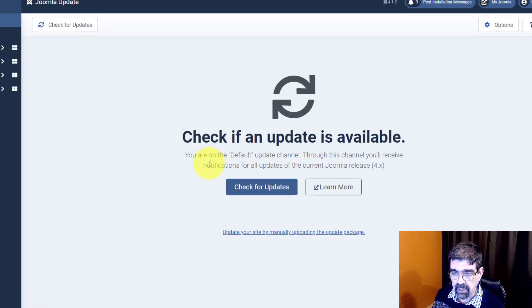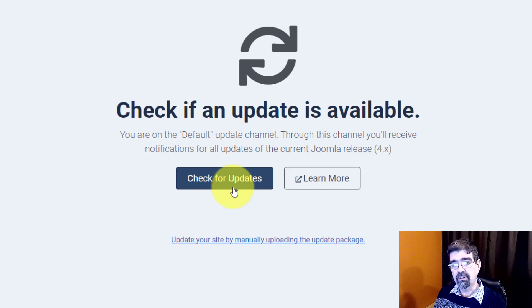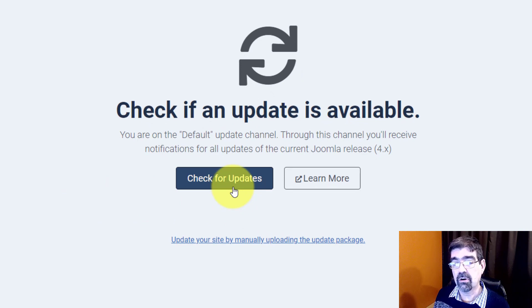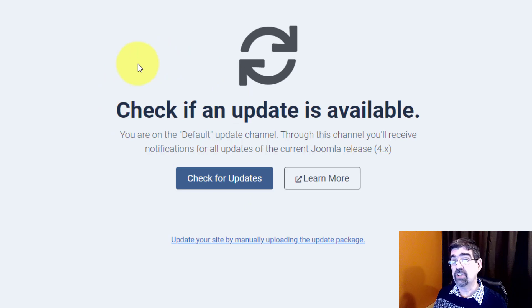Now hey look, there's no button for reinstalling, it just says check for updates. So if you want to reinstall your core Joomla files and you only have this, what you want to do is check for updates first.